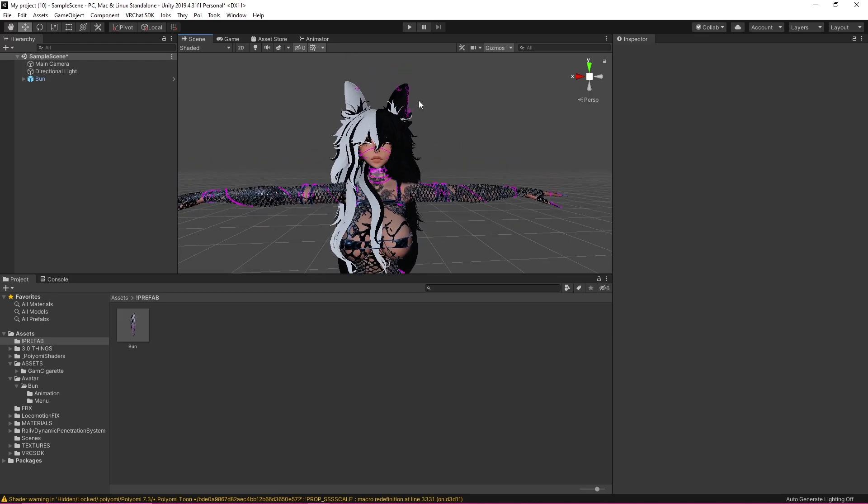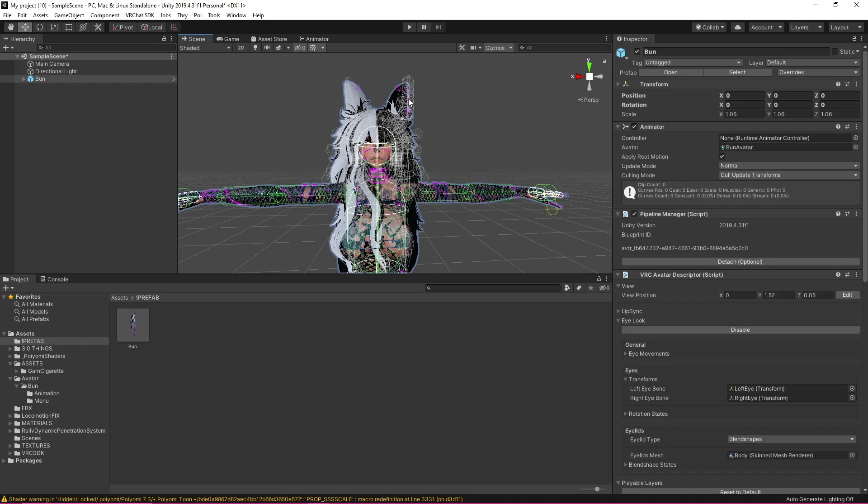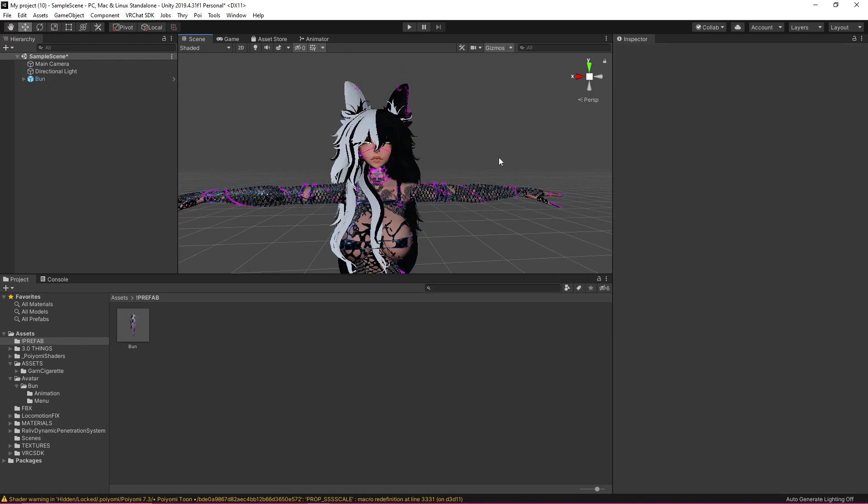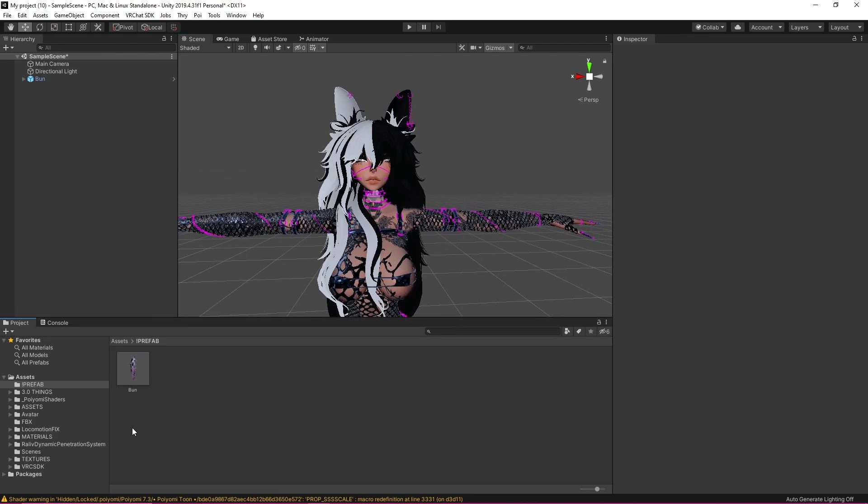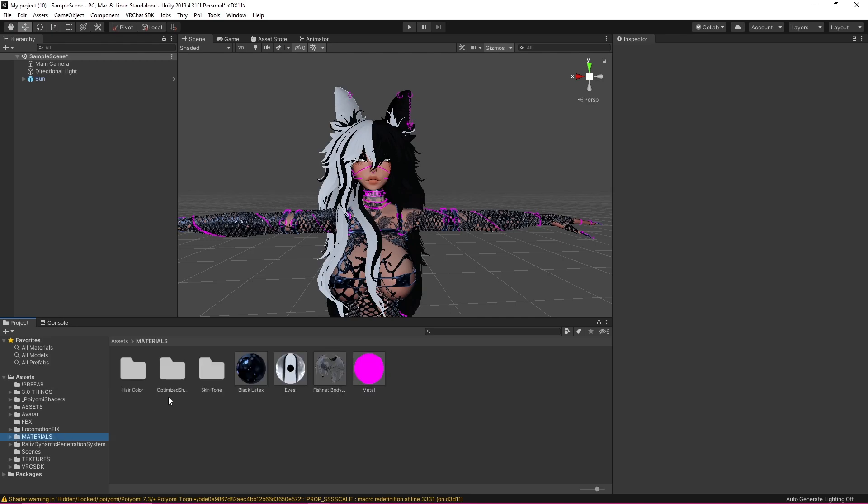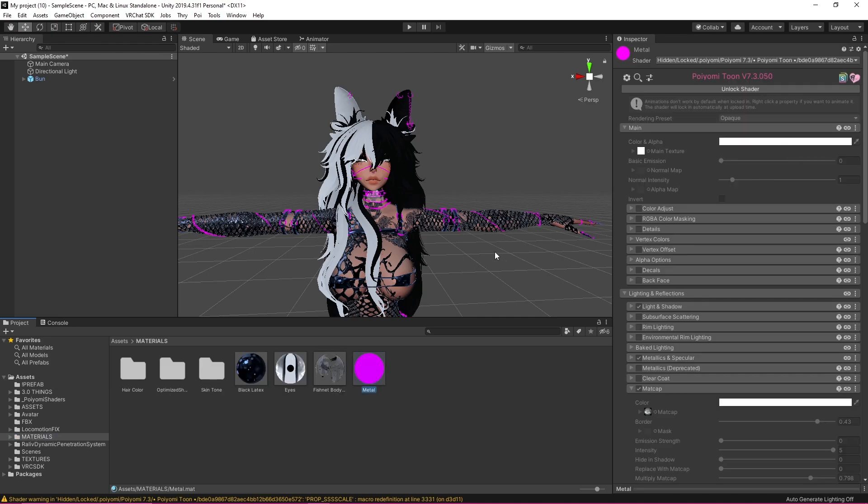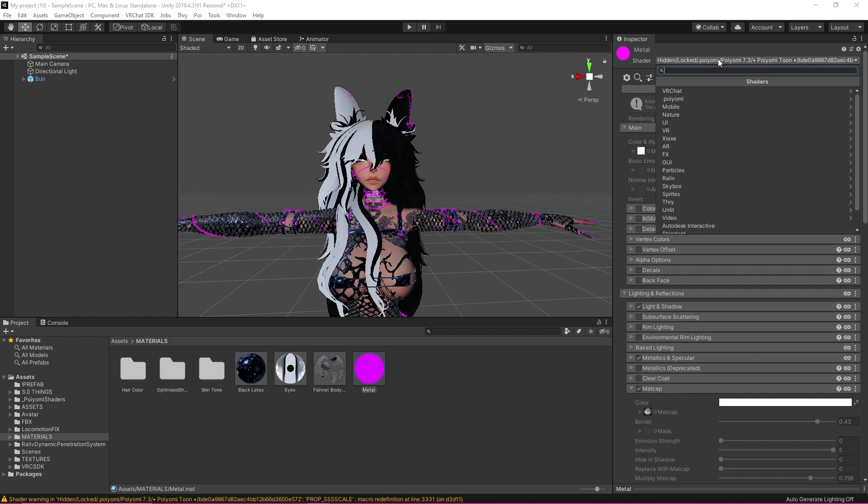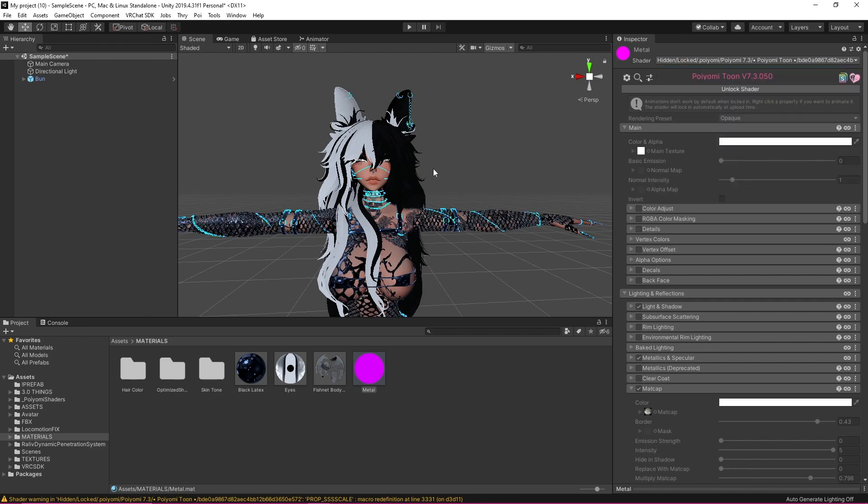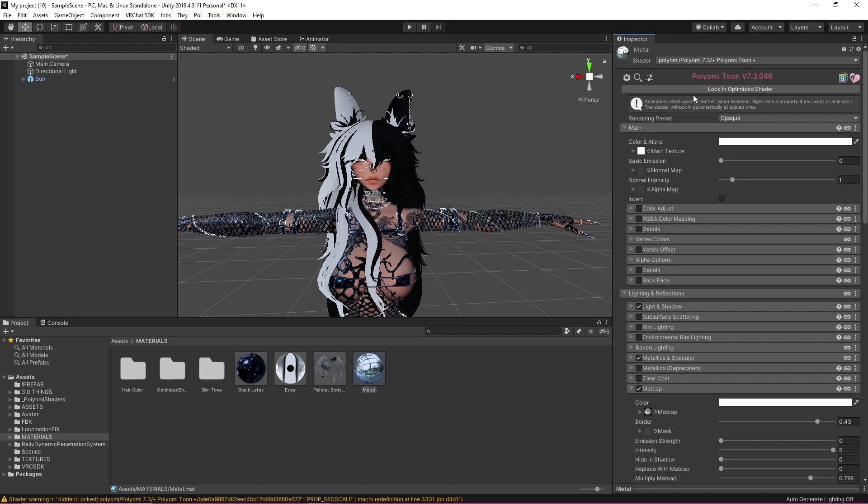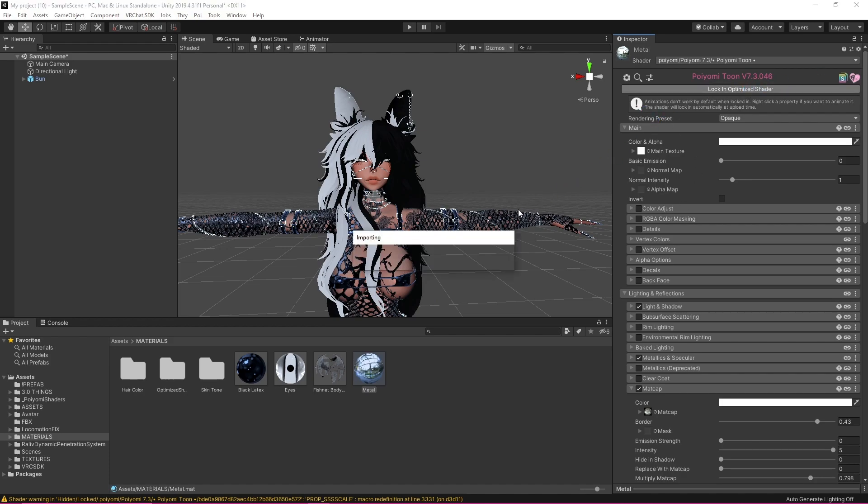And as we can see she looks very good but these shaders are off and that is okay that does happen so I'm going to go down to materials and as we can see our metal shader is off so I'm going to click this, I'm going to click Poiyomi 7.3 tune and we're going to see that our shader gets fixed. We're going to want to lock it in.